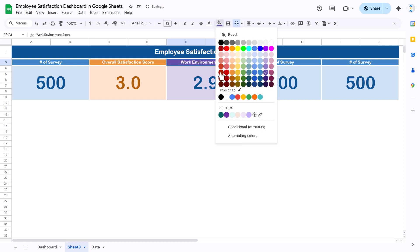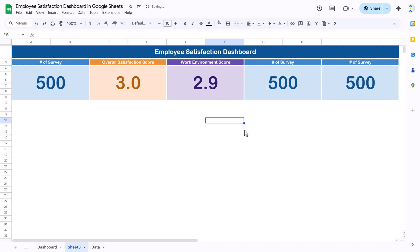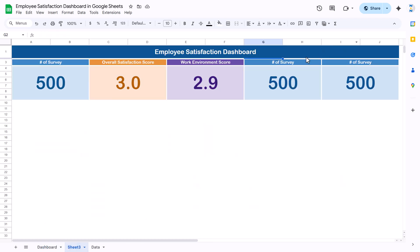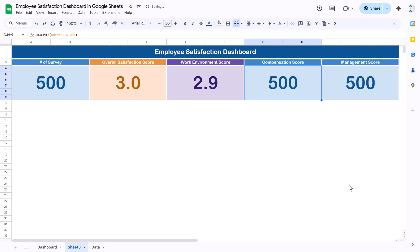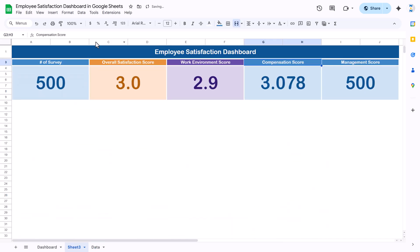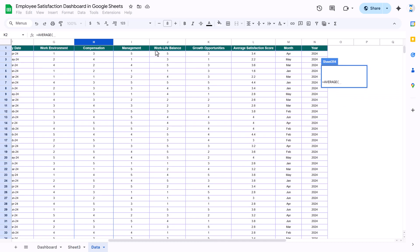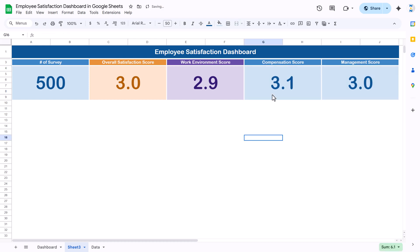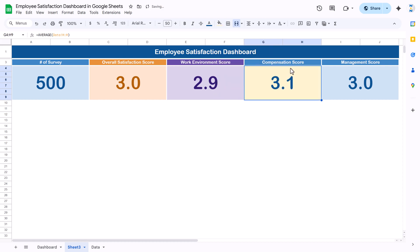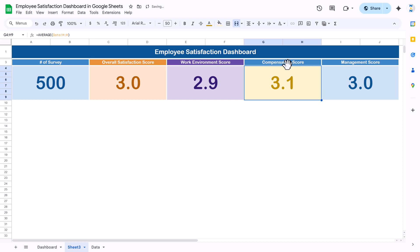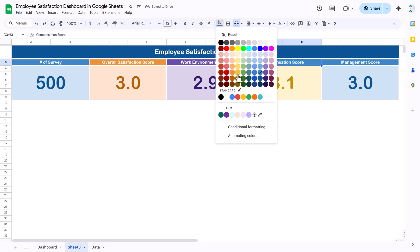The font is also updated accordingly. Now we can quickly change the compensation score and management score cards. For compensation score, use AVERAGE, go to the data sheet, select column H, and press Enter. For management score, use AVERAGE and select the management column. Select both cells and reduce decimal places. You can take different colors for each — I'm taking this color for compensation and a matching font color, and similarly for management.